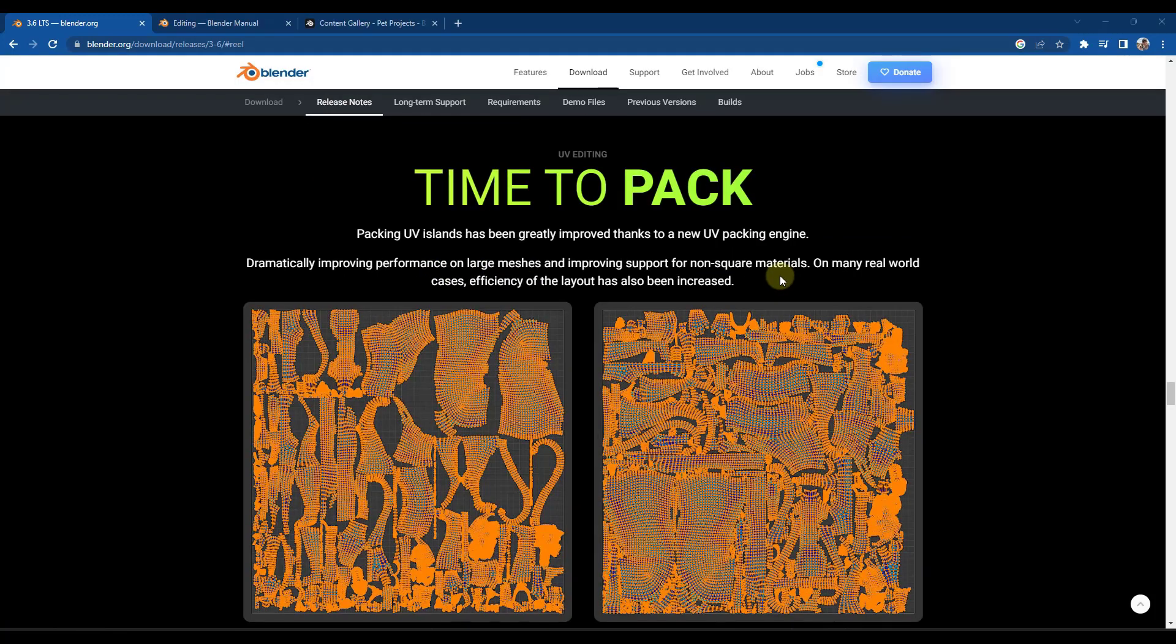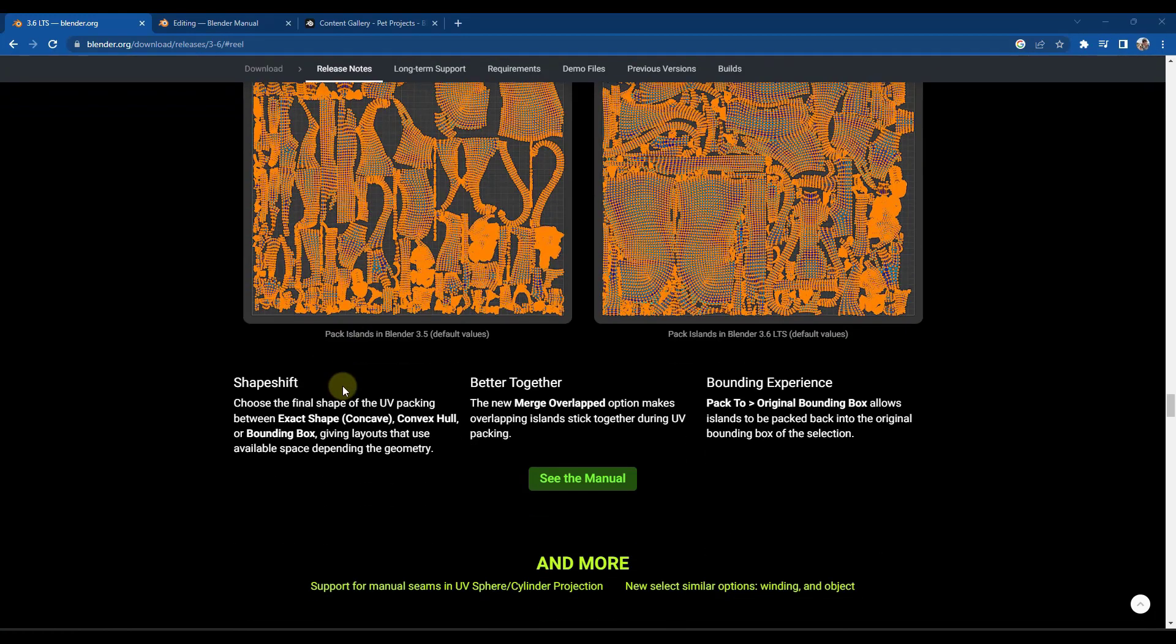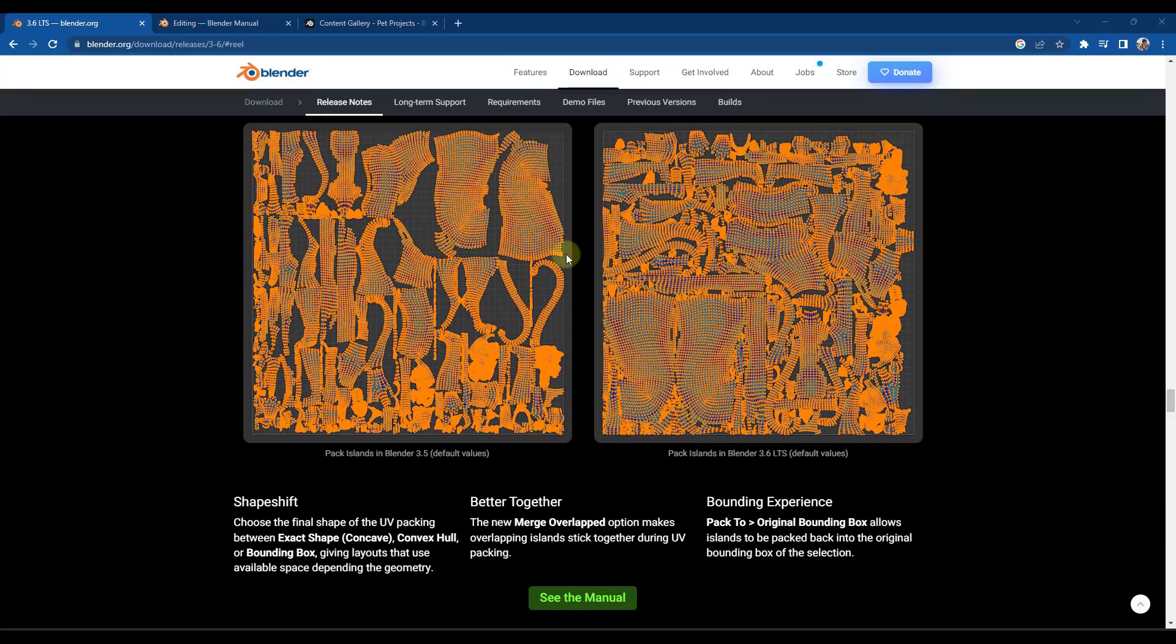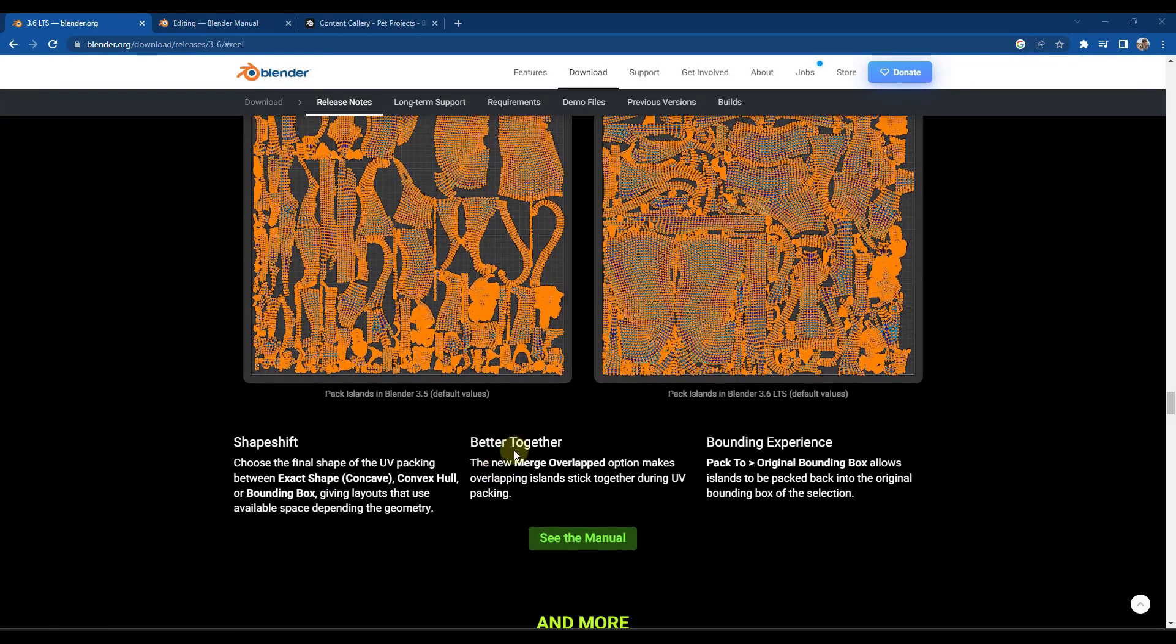So for those of you that do complex UV editing, there's also been improvements to the way that UVs are packed, which is going to give you better performance. It's also got some additional tools in here that allow you to set the shape of the UV packing so that you can set this up the way that you want it to be. There's some additional tools in here as well.